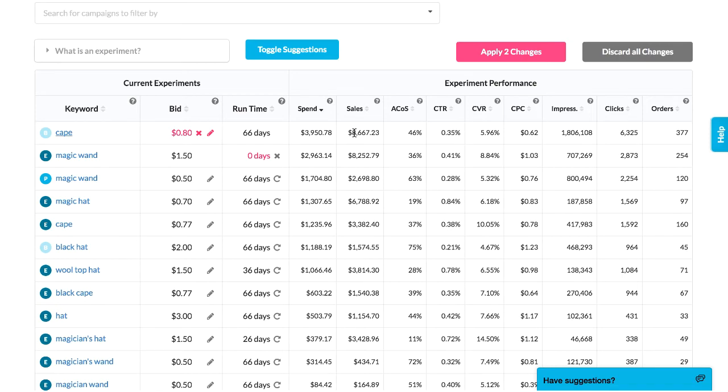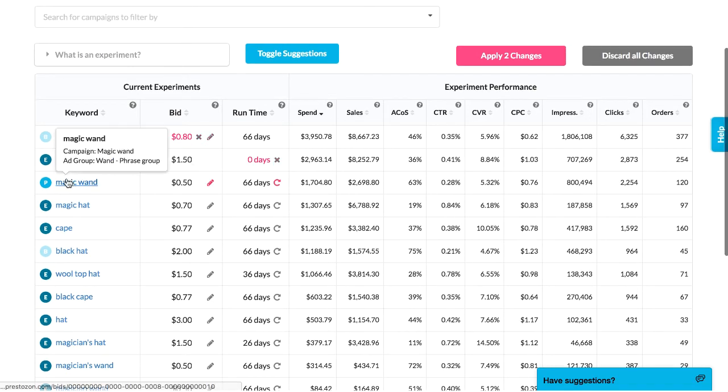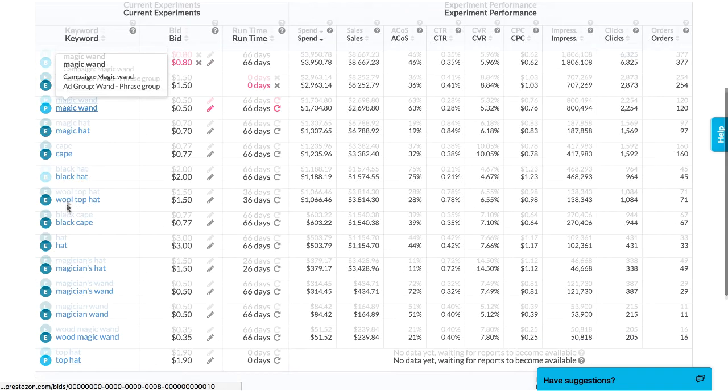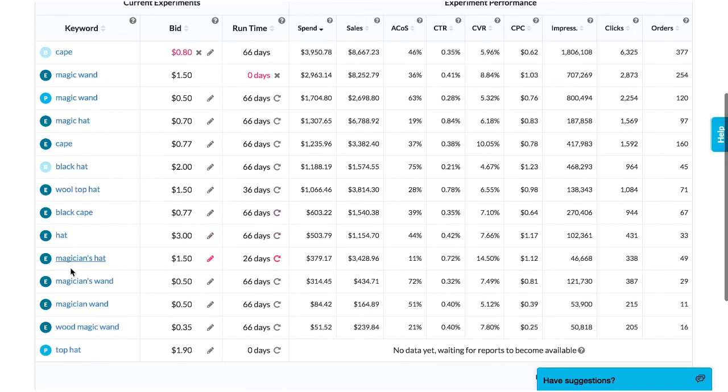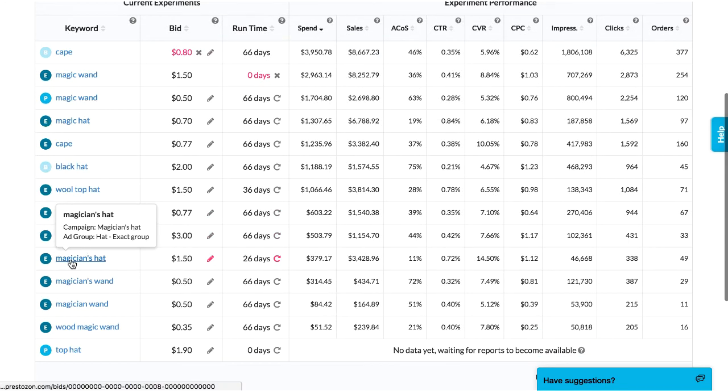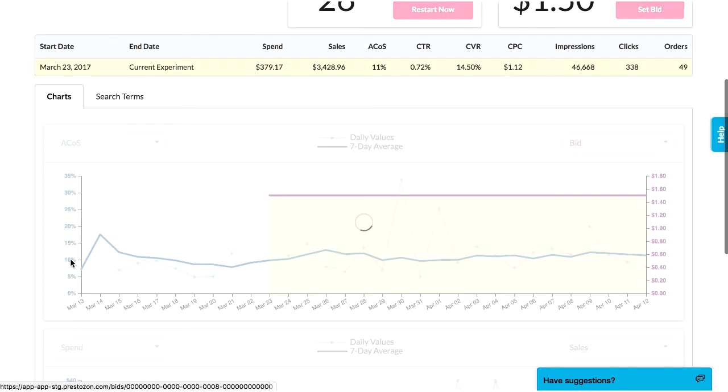I can also click into a keyword to see its full bid and performance history, which is not available anywhere else, including in Seller Central.